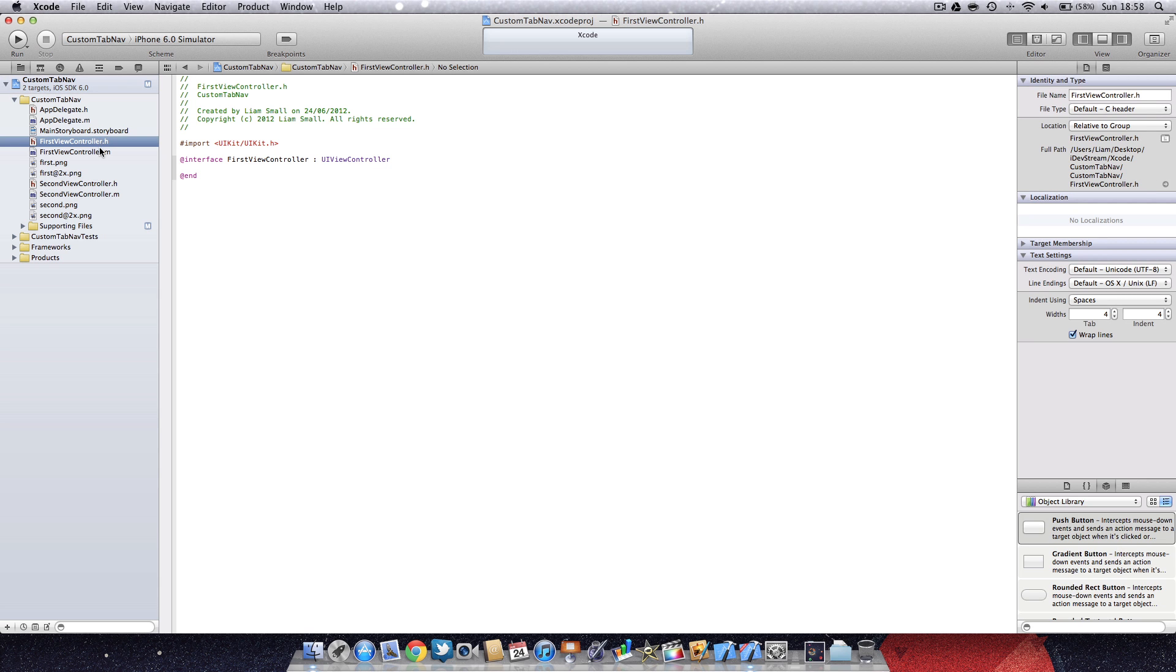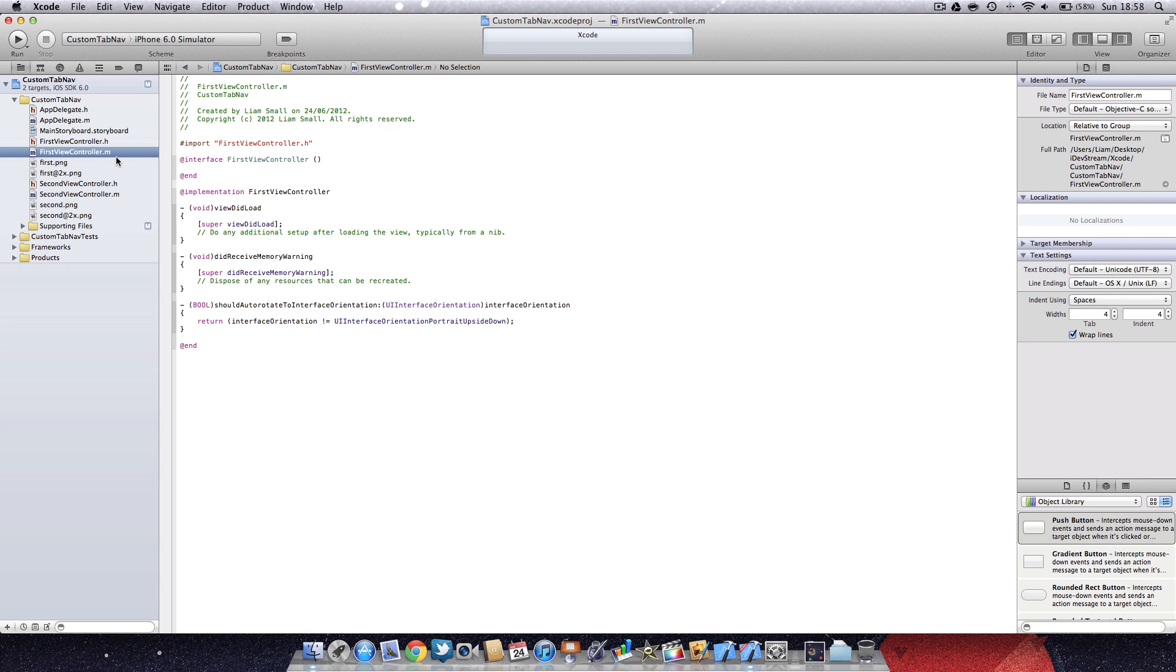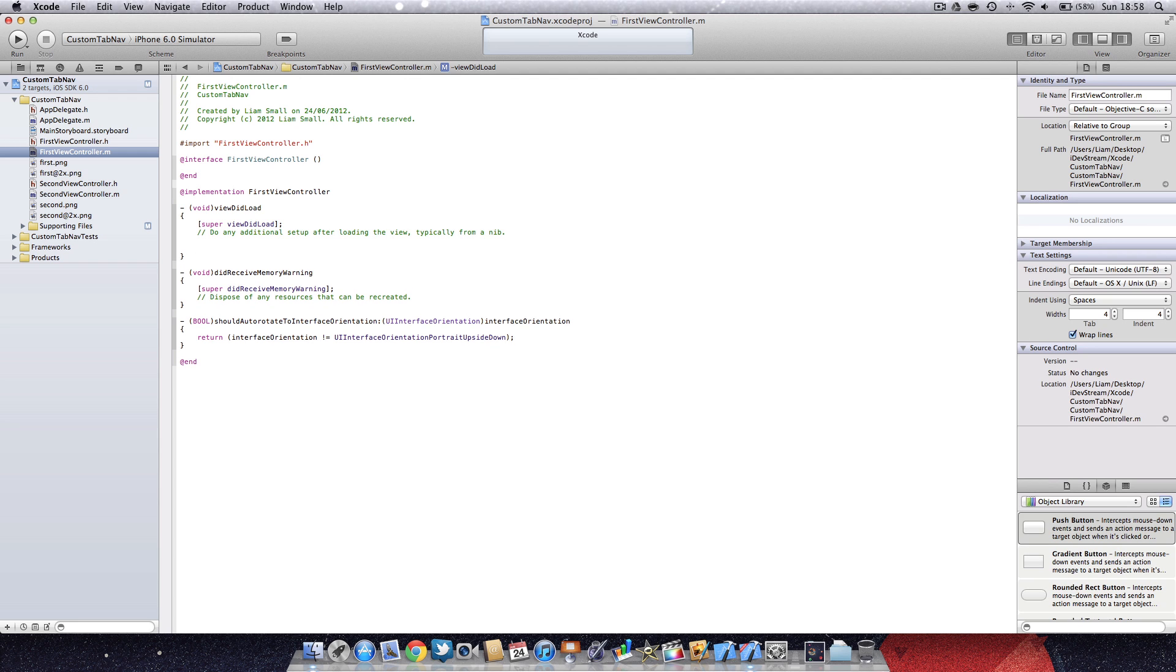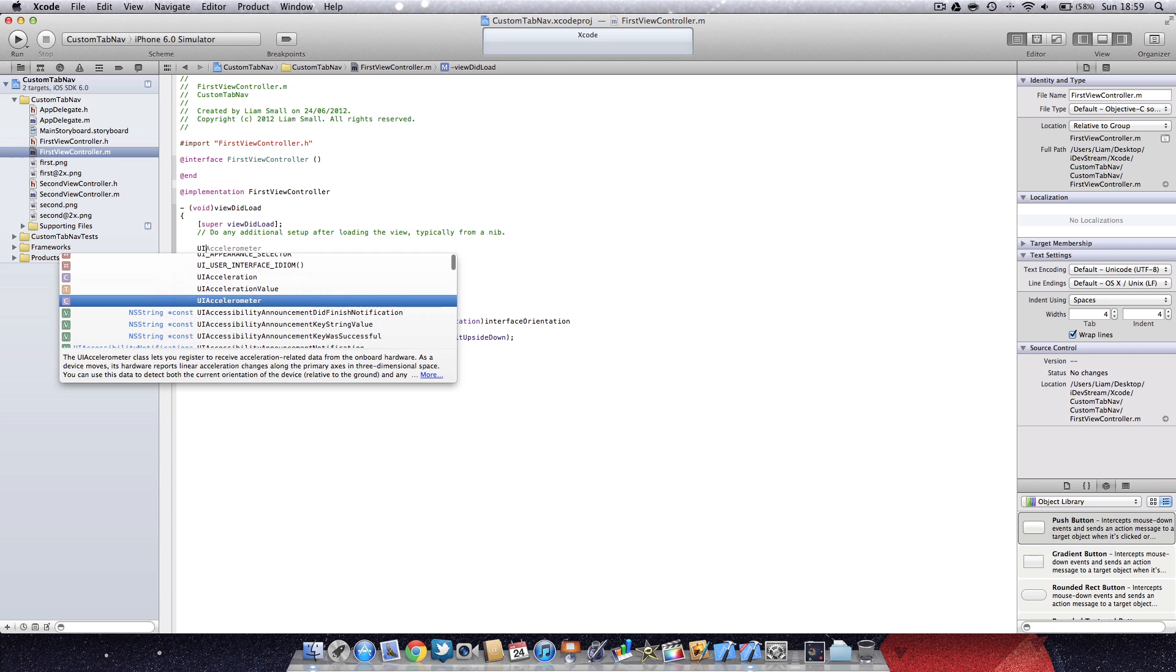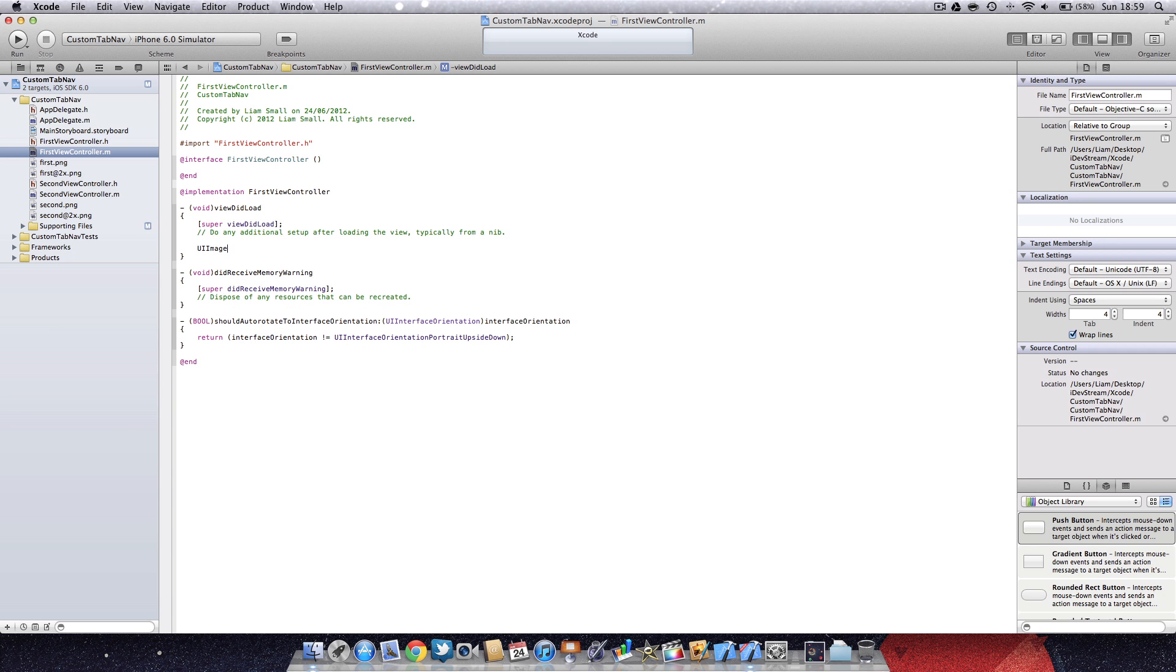First view controller dot m. You can rename these, but at the moment I won't. What we're going to do is go into the viewDidLoad method and start by creating an image.